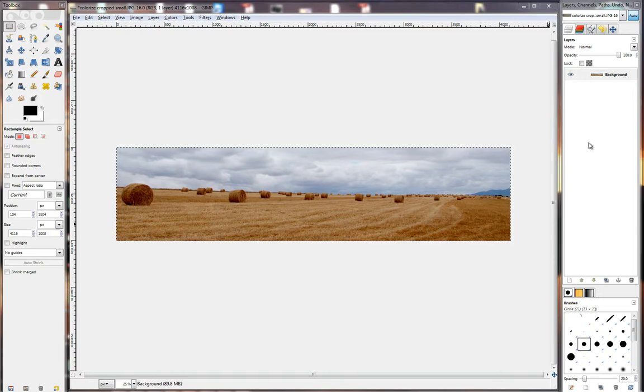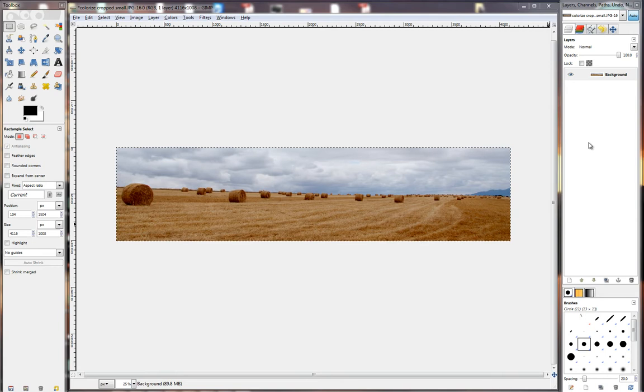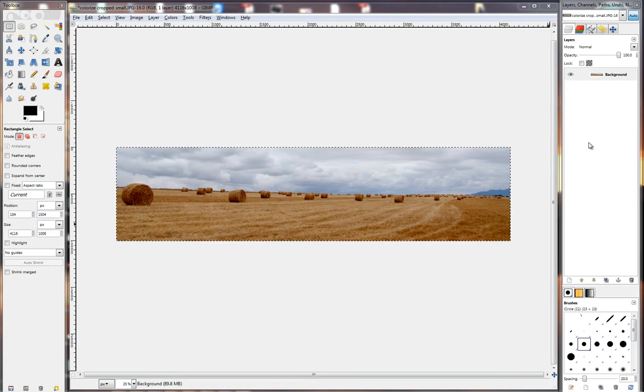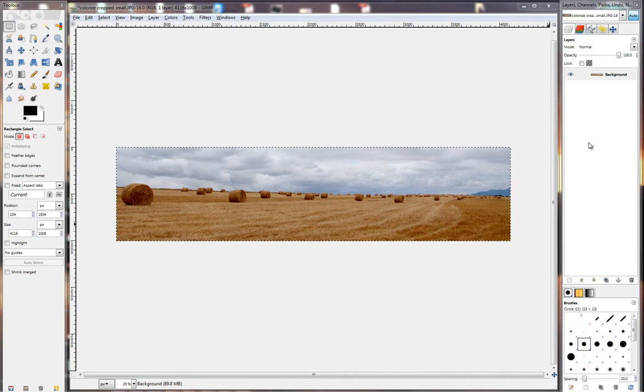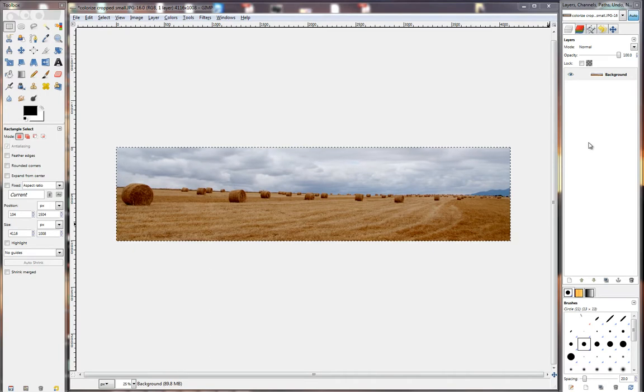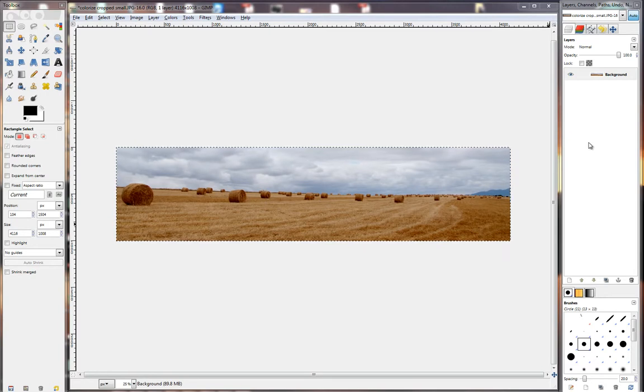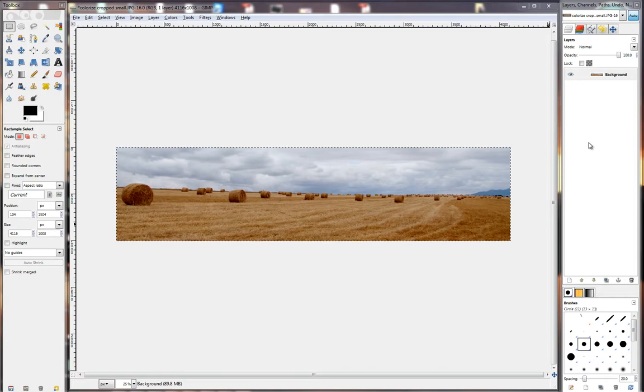In this video we are going to look at resizing. Now why is resizing important? When you crop an image you'll notice there is still a lot of pixels available. When you save that file it will still be pretty large like 2 megs or 5 megs or whatever. Now the problem is emailing that or uploading it to Facebook can be a headache.